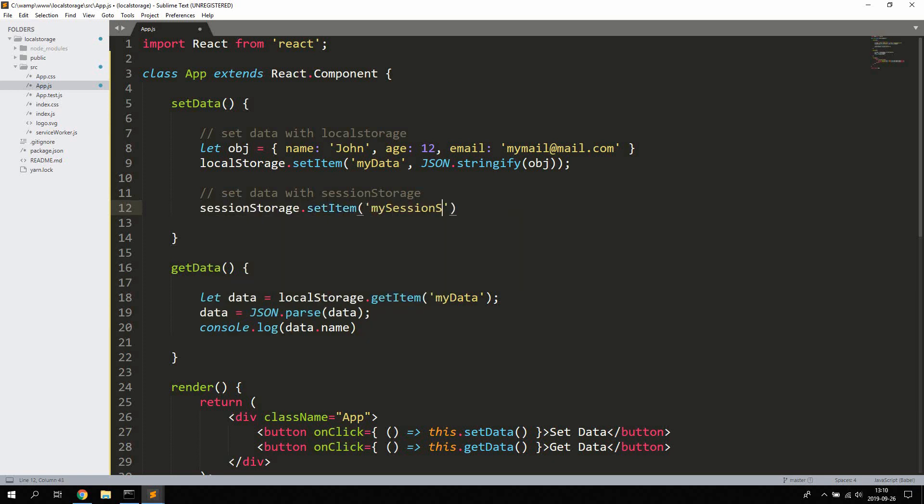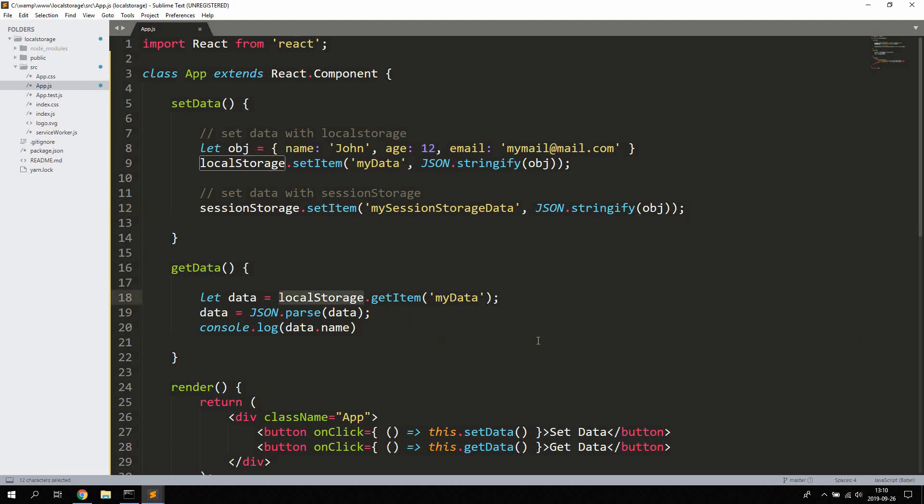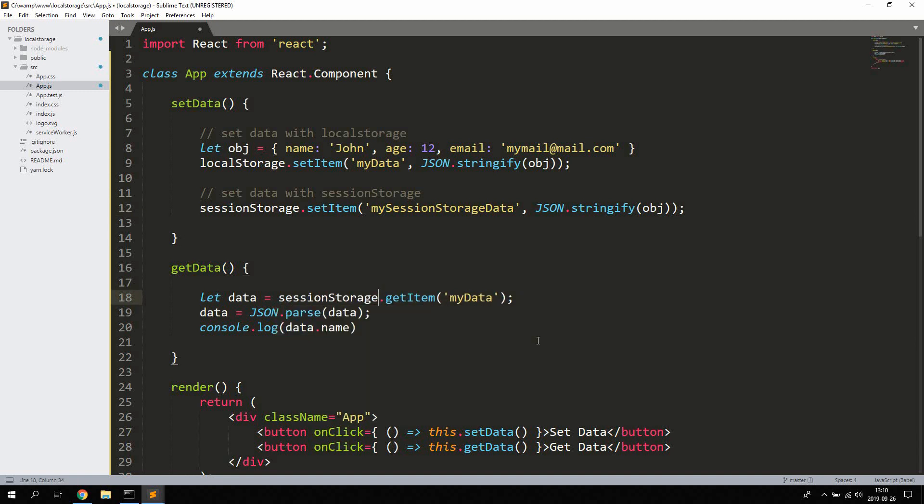With sessionStorage the data is deleted and no longer accessible if the user closes the application. So the data is only available for the current session. Now you're using the same exact setters and getters for sessionStorage, just change localStorage to sessionStorage.